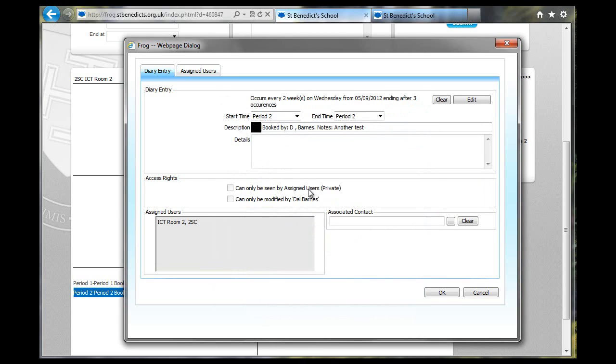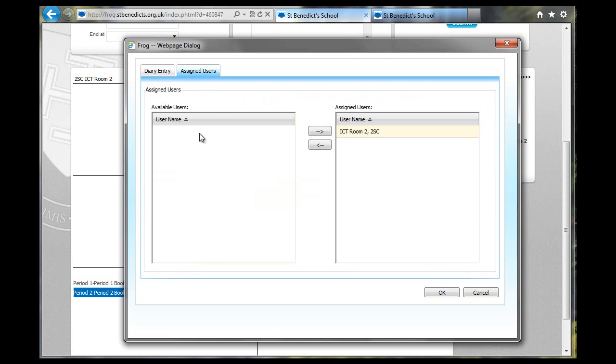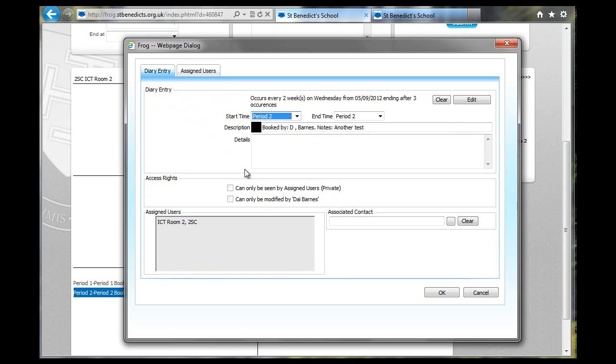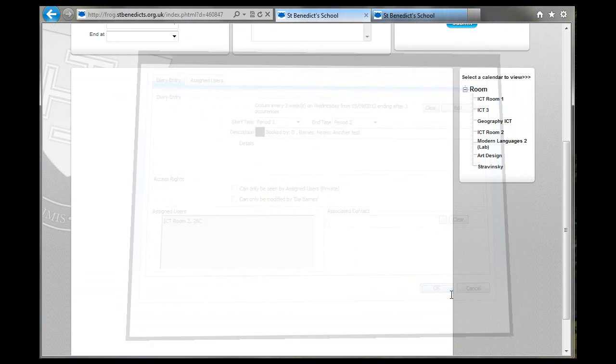And it can only be seen by assigned users. No, it can only be modified by me. Can I tick that? It doesn't seem that I can check that. I'm not sure what that would be like for other people. I could even assign different people to that. So if it was somebody else's booking, I could do that on their behalf. And click on OK.